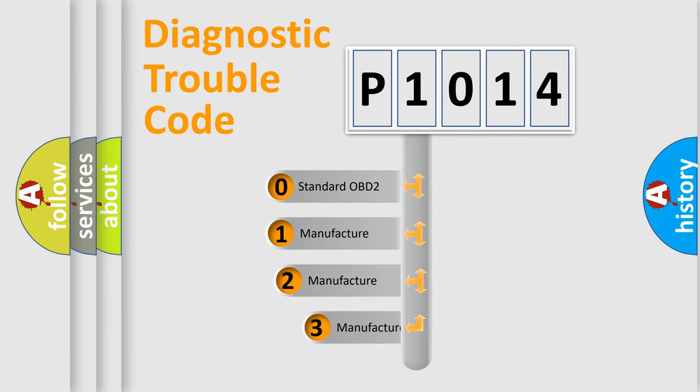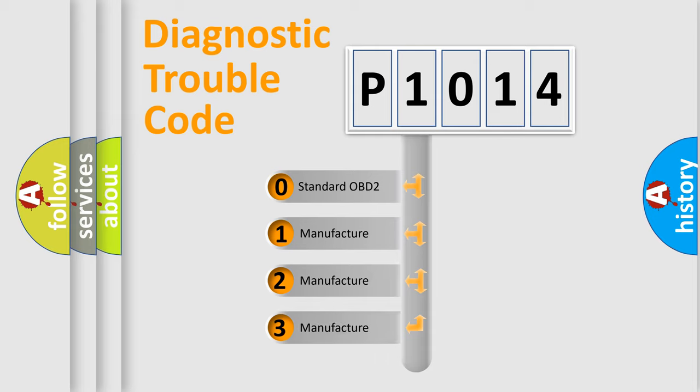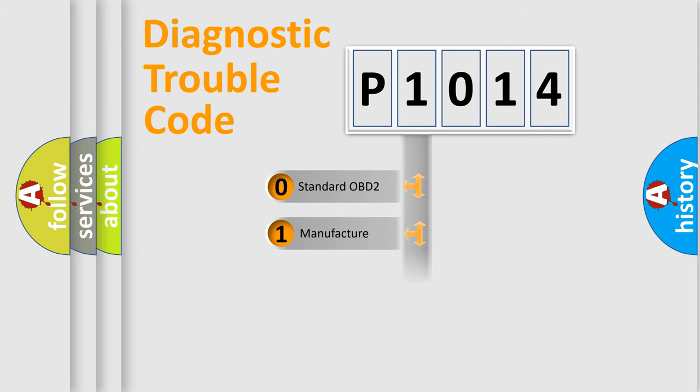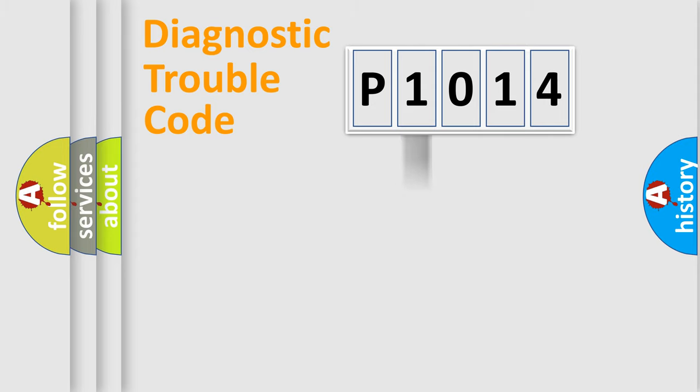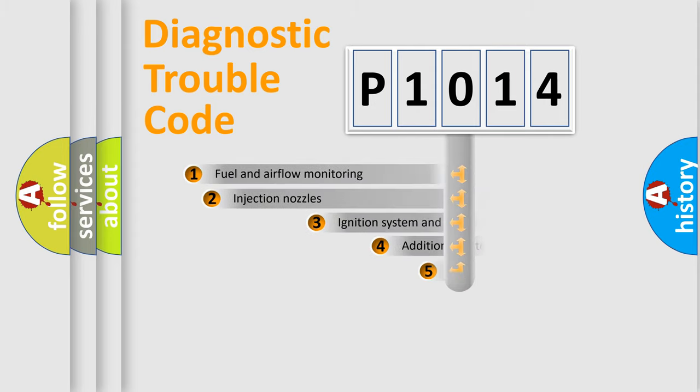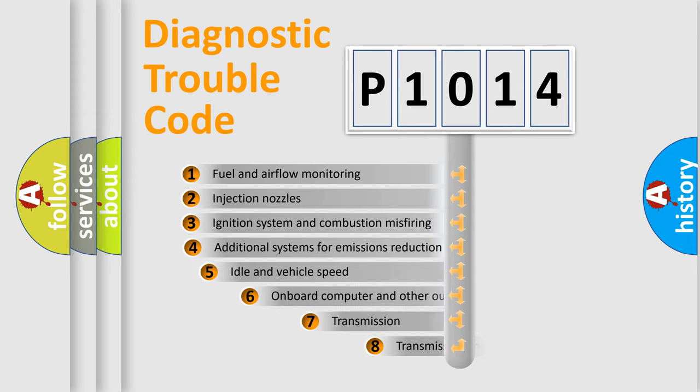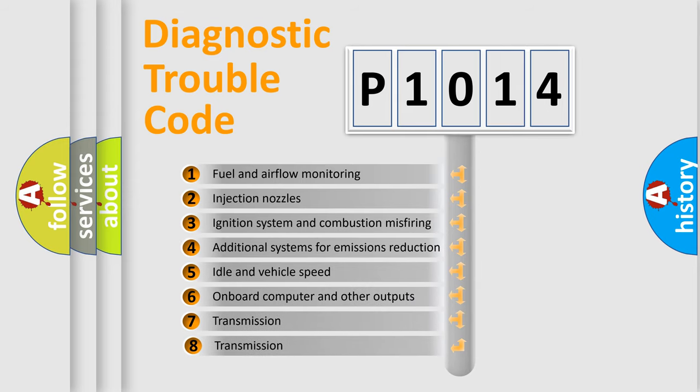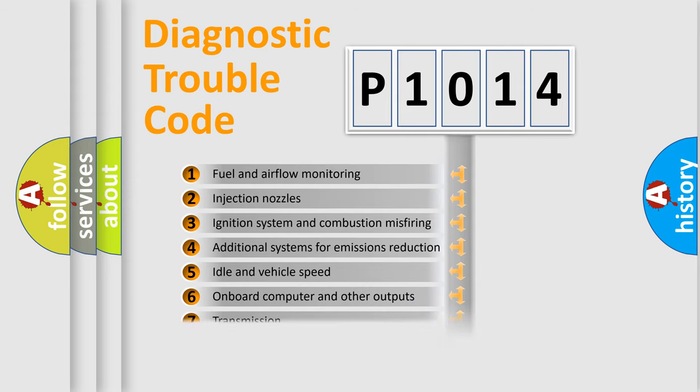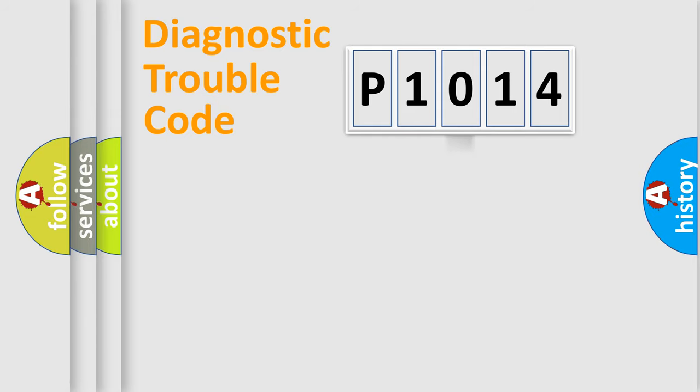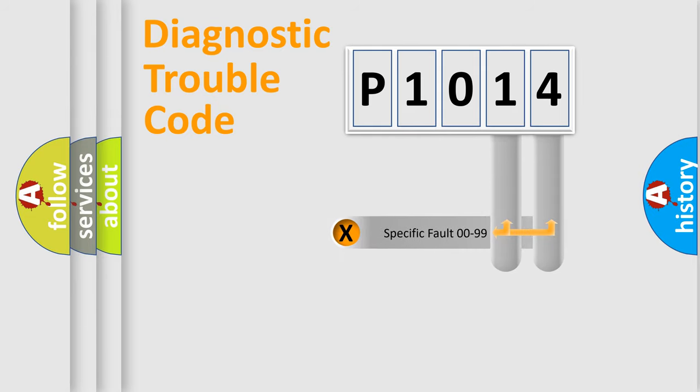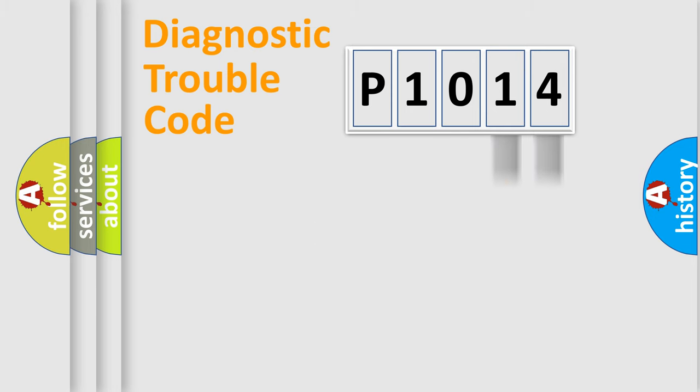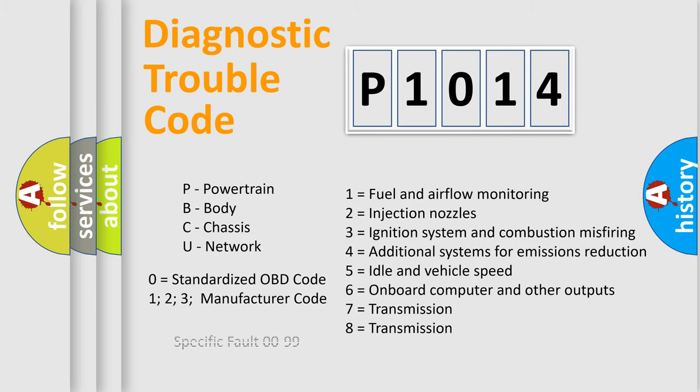If the second character is expressed as zero, it is a standardized error. In the case of numbers 1, 2, or 3, it is a manufacturer-specific expression of the car-specific error. The third character specifies a subset of errors. The distribution shown is valid only for the standardized DTC code. Only the last two characters define the specific fault of the group. Let's not forget that such a division is valid only if the second character code is expressed by the number zero.